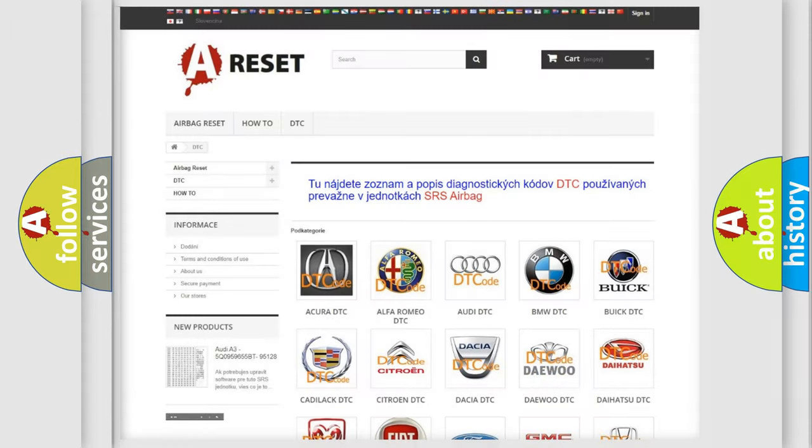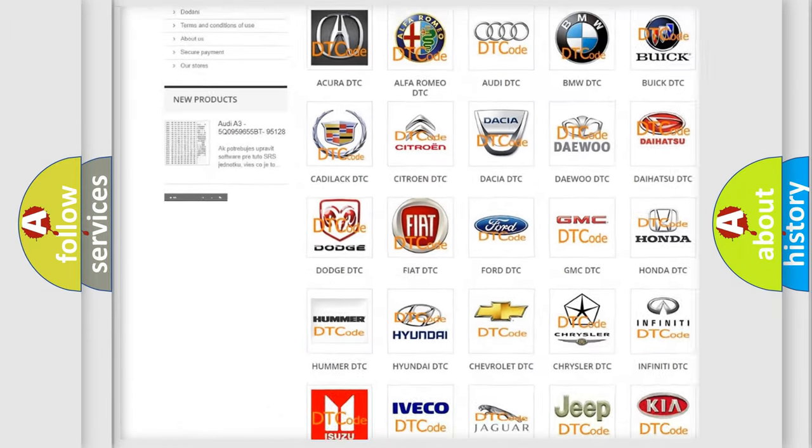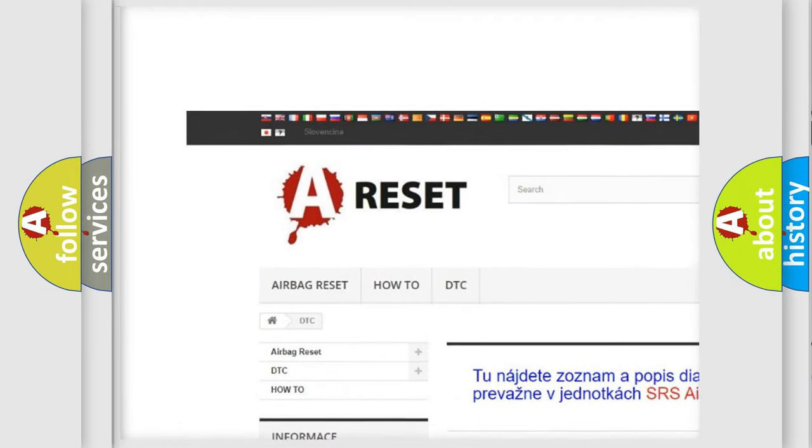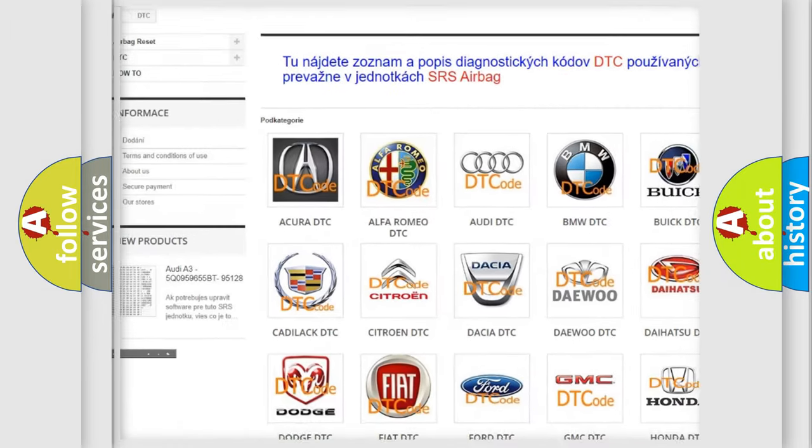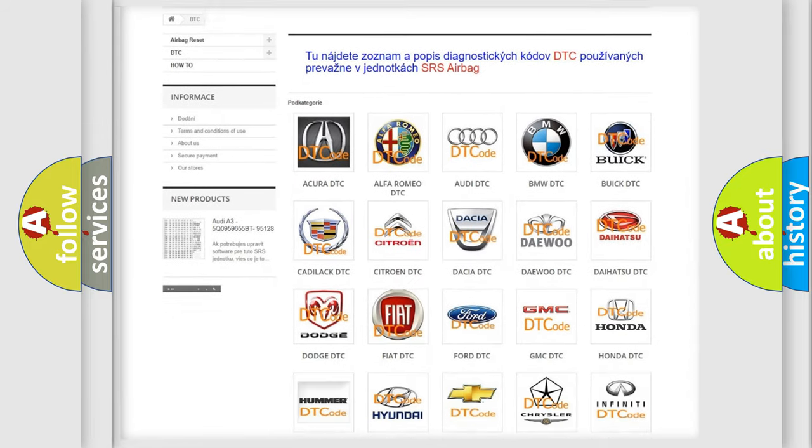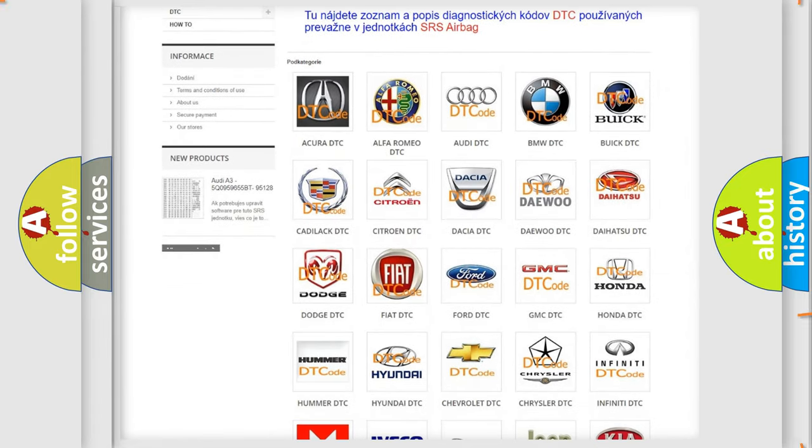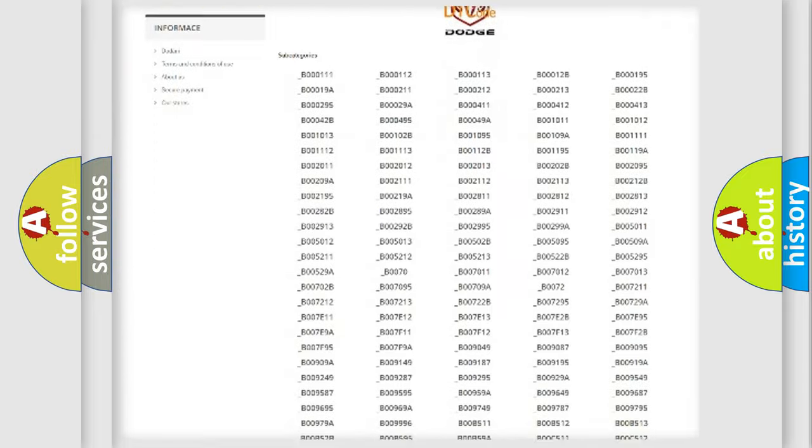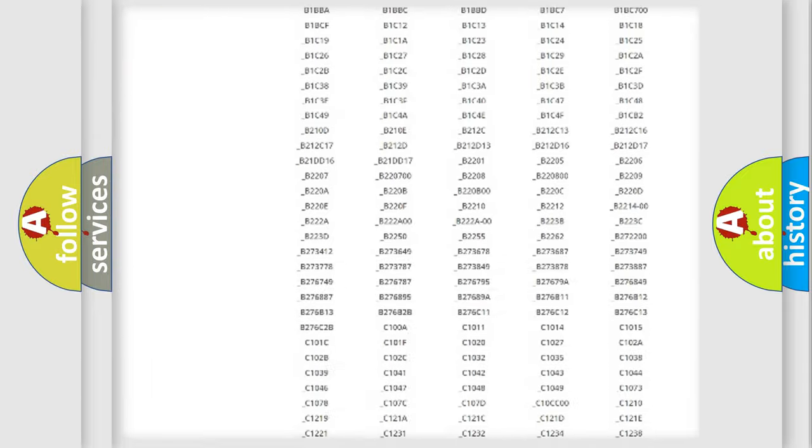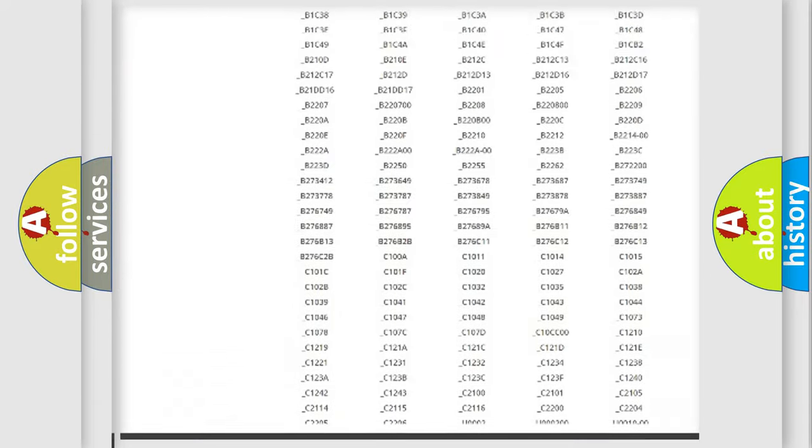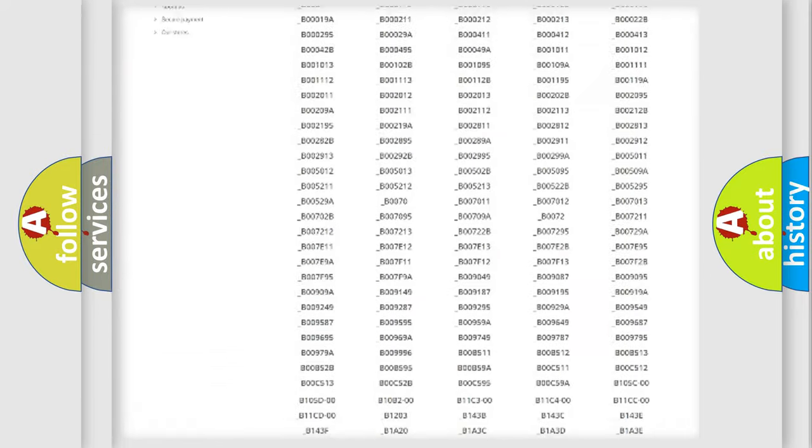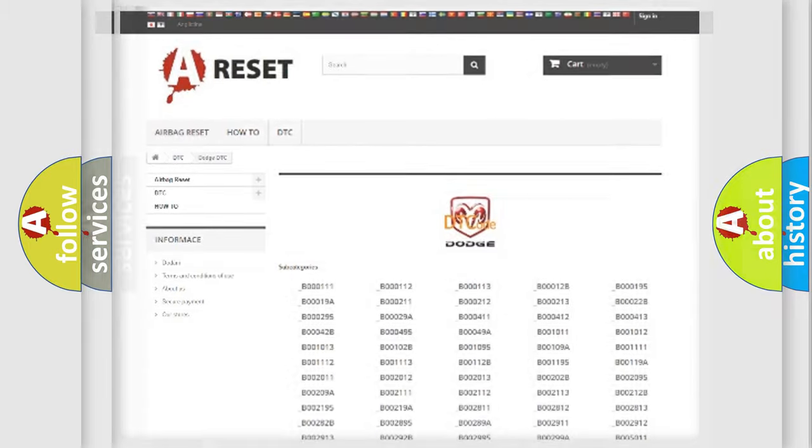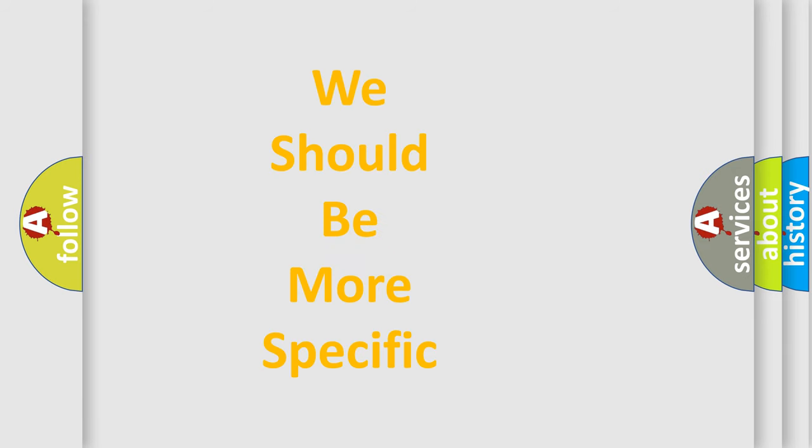Our website airbagreset.sk produces useful videos for you. You do not have to go through the OBD2 protocol anymore to know how to troubleshoot any car breakdown. You will find all the diagnostic codes that can be diagnosed in Dodge vehicles. Also many other useful things. The following demonstration will help you look into the world of software for car control units.